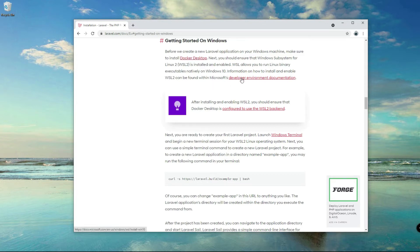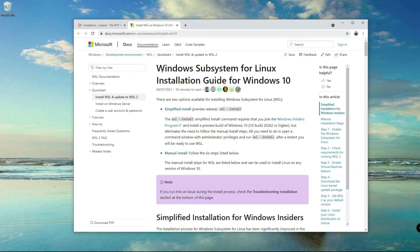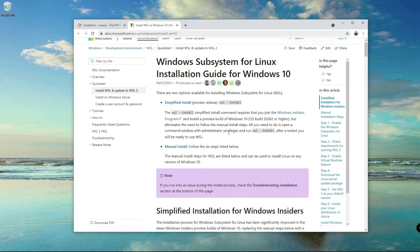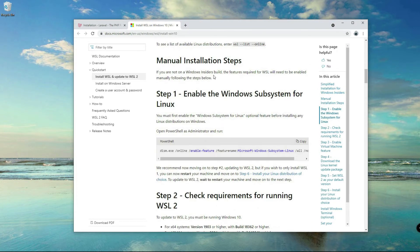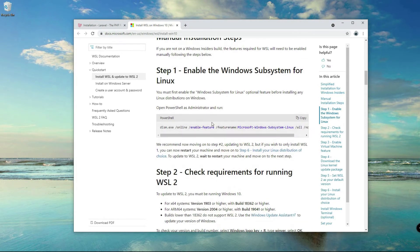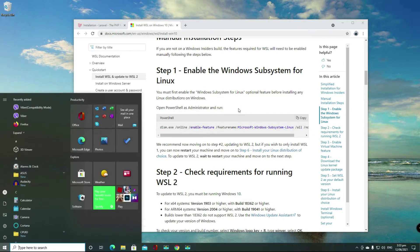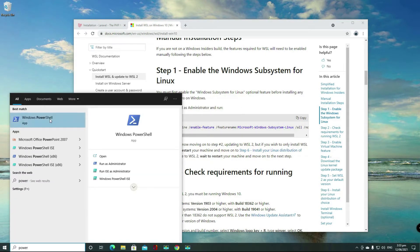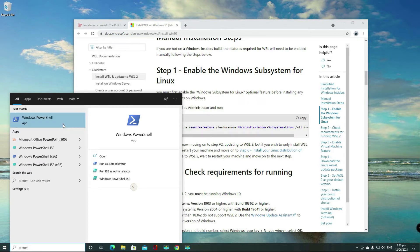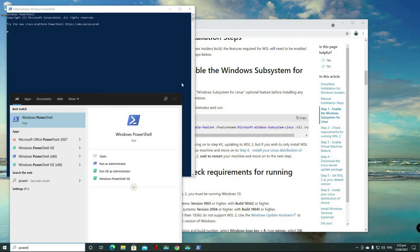We are also going to use Docker desktop. For now, let's click here to make sure that WSL or Windows Subsystem for Linux will be installed on your computer. Step one, all you have to do now is open PowerShell and make sure you are running as an administrator. Right click on here, run as administrator.